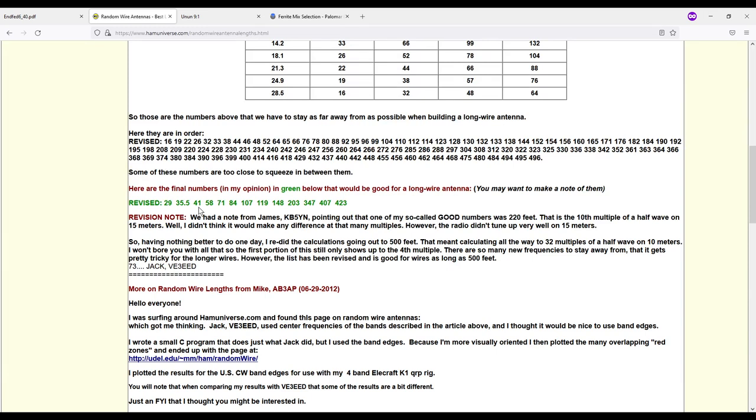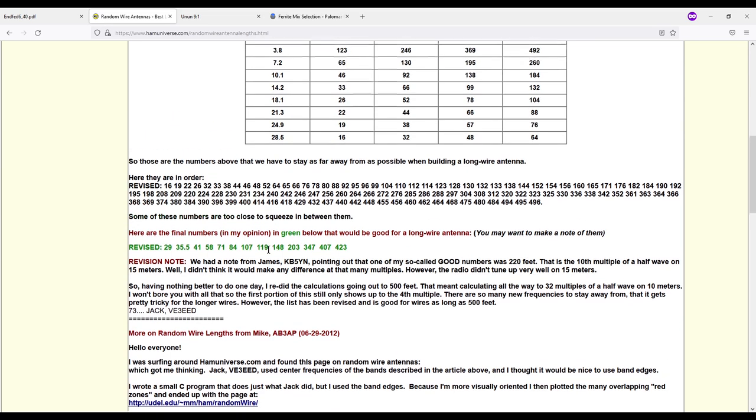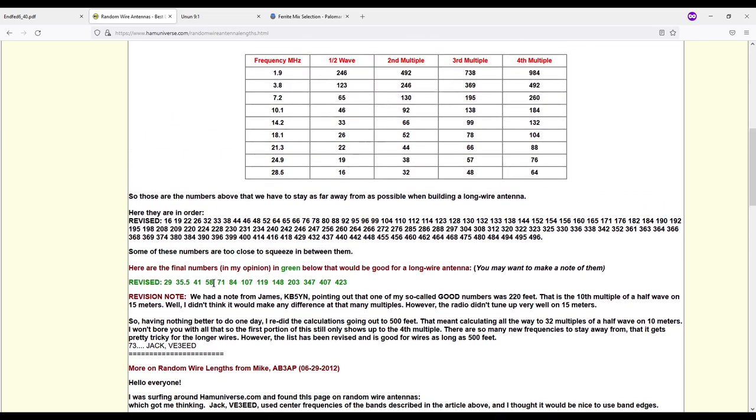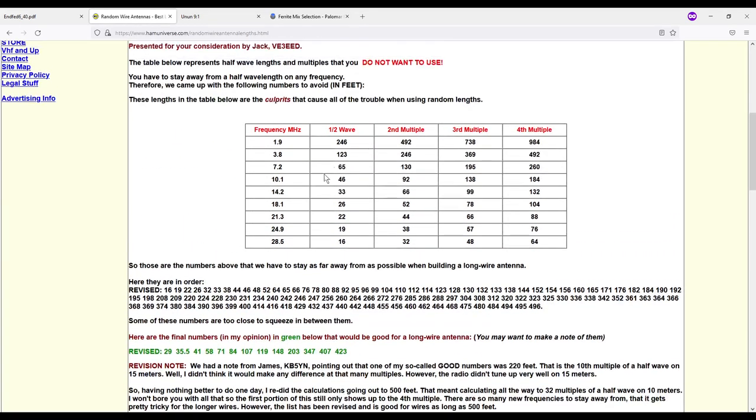Now my buddy used a 43 foot antenna wire. Here it says 41. 43 is not listed up here as a culprit as they call it. But I did want to say 44 is.